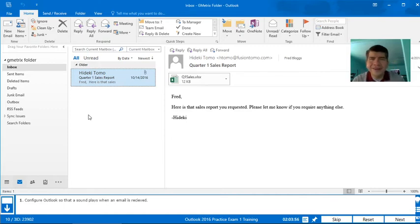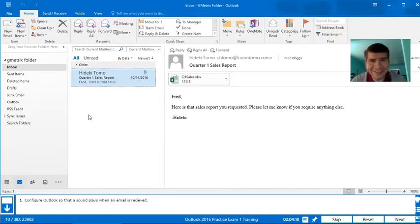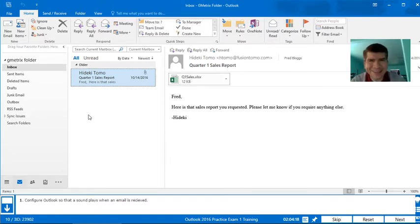Hello everyone! This is question number 10 on the practice exam for the Outlook 2016 certification exam. In my previous videos, we talked about some questions that are a bit complicated. Well, this one is a bit simpler.